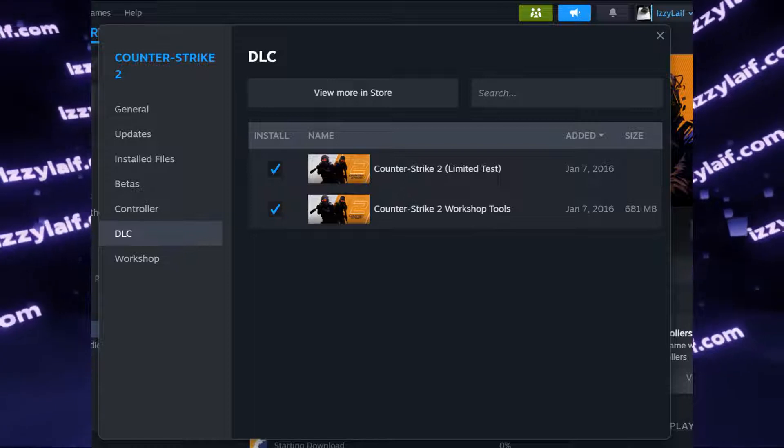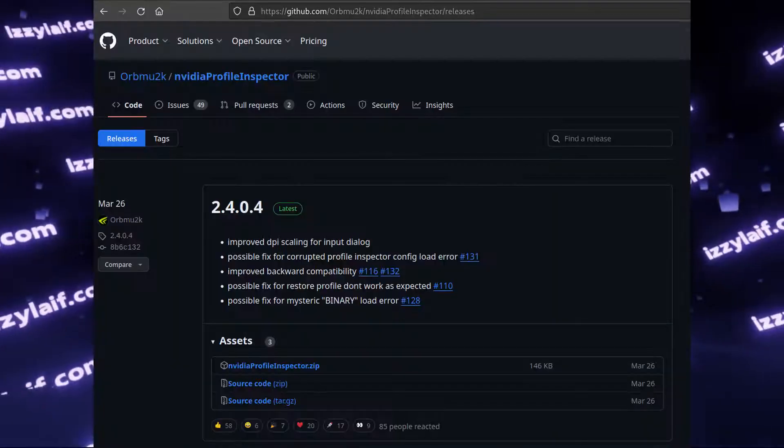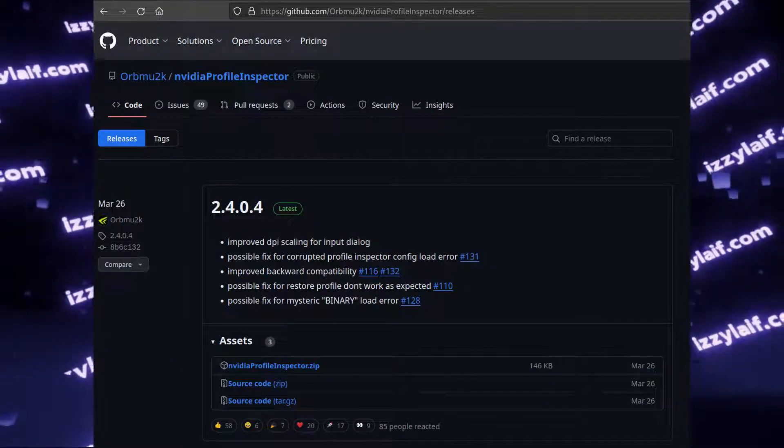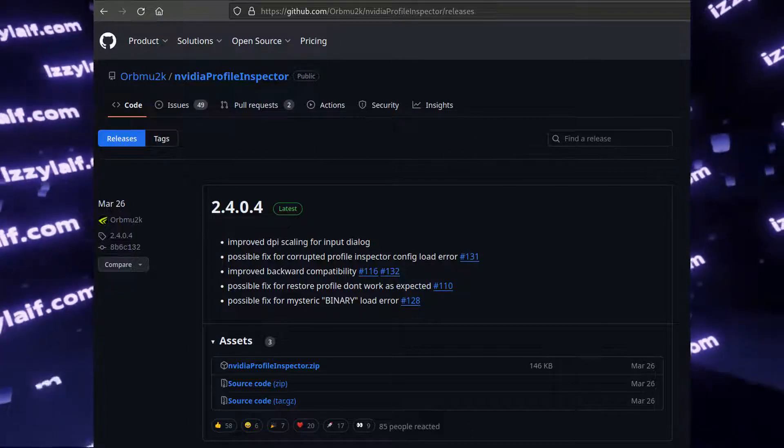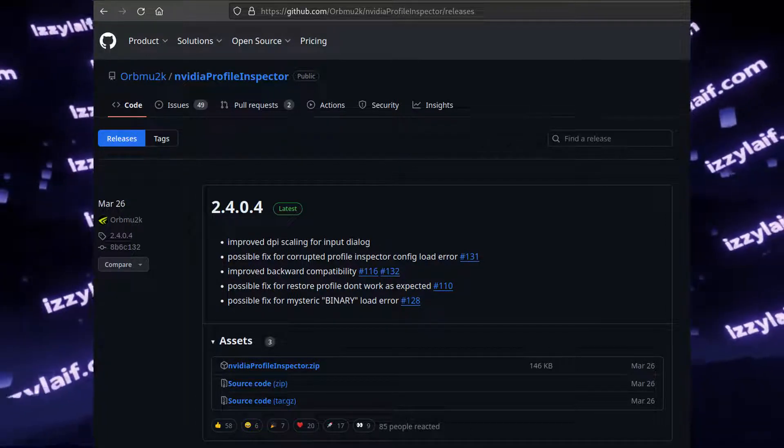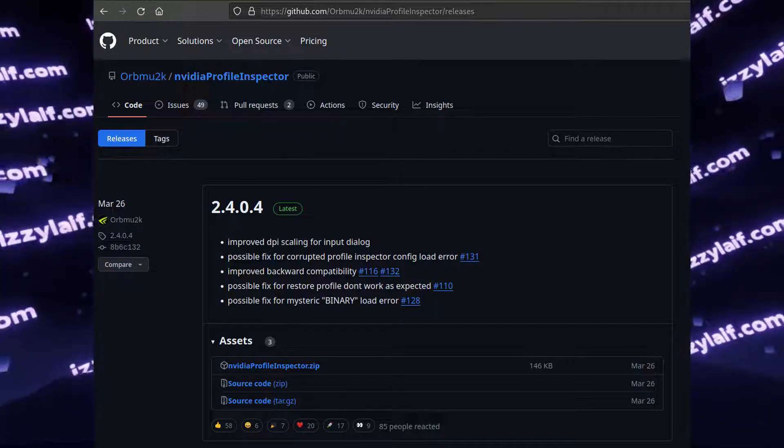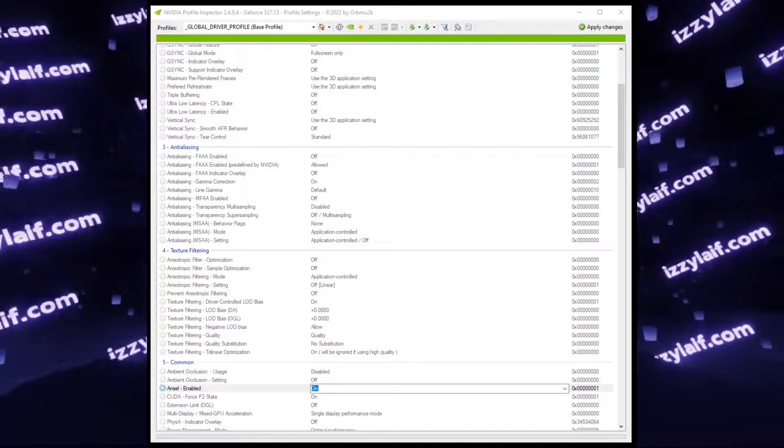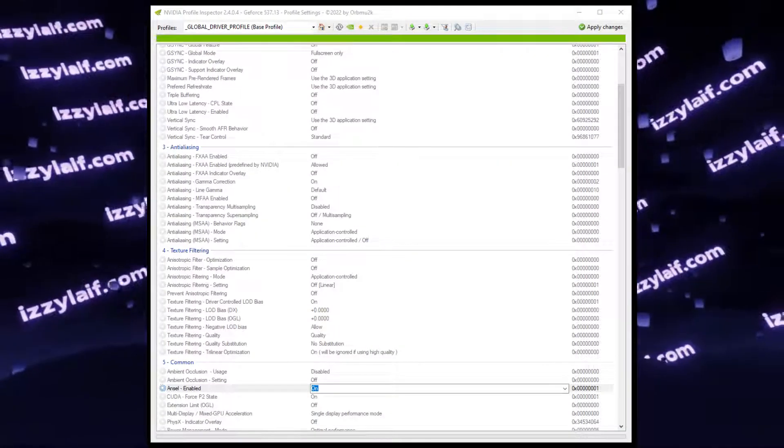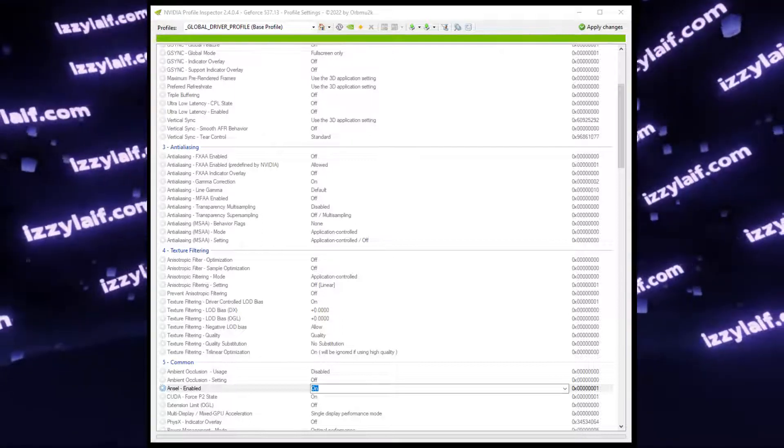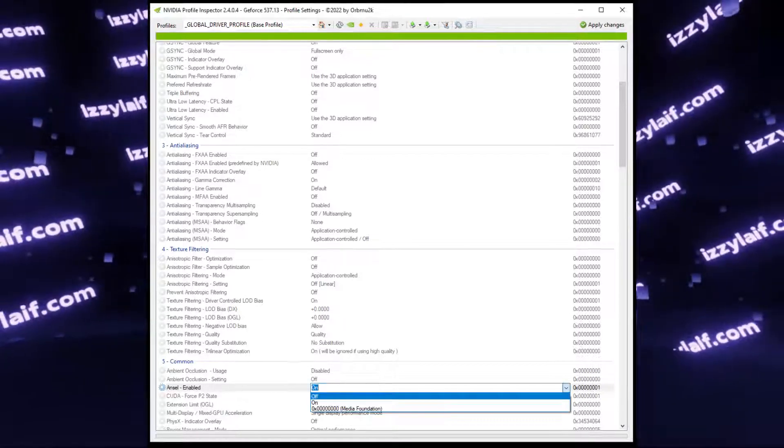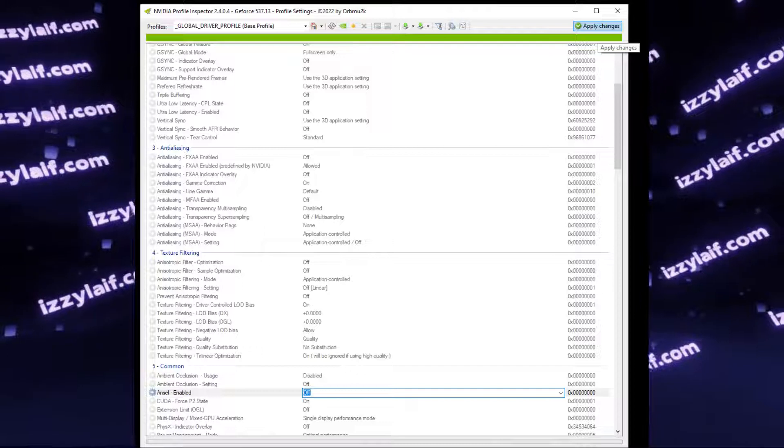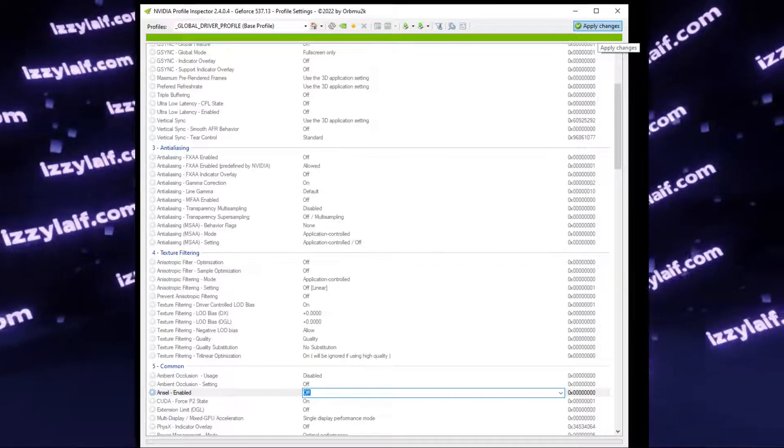If nothing of that helps, NVIDIA GPU owners should download an open-source utility, which is called NVIDIA Profile Inspector. That's the correct name of the utility. Launch it, and in the fifth section of the options, find ANSEL enabled, turn it to off, apply the settings, reboot the computer, and try to play the game.